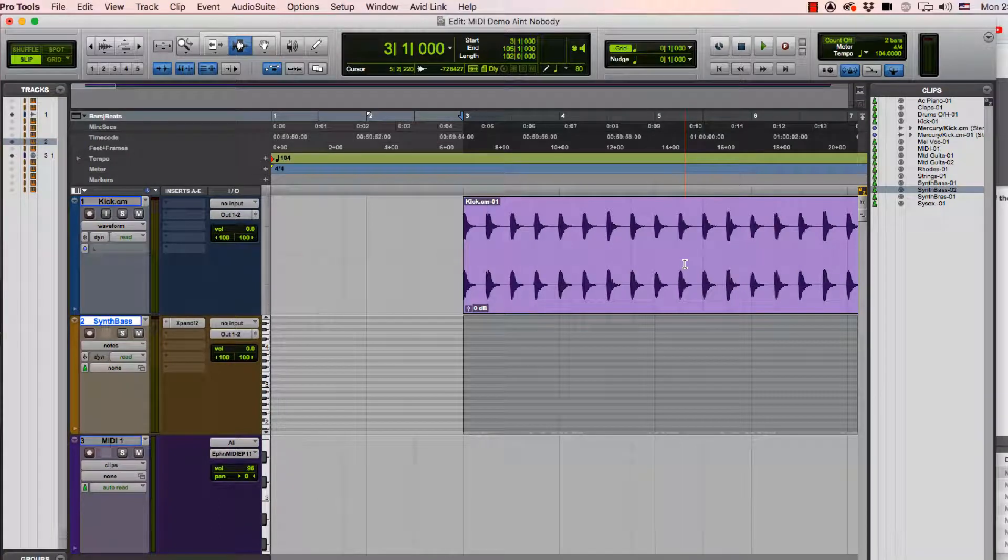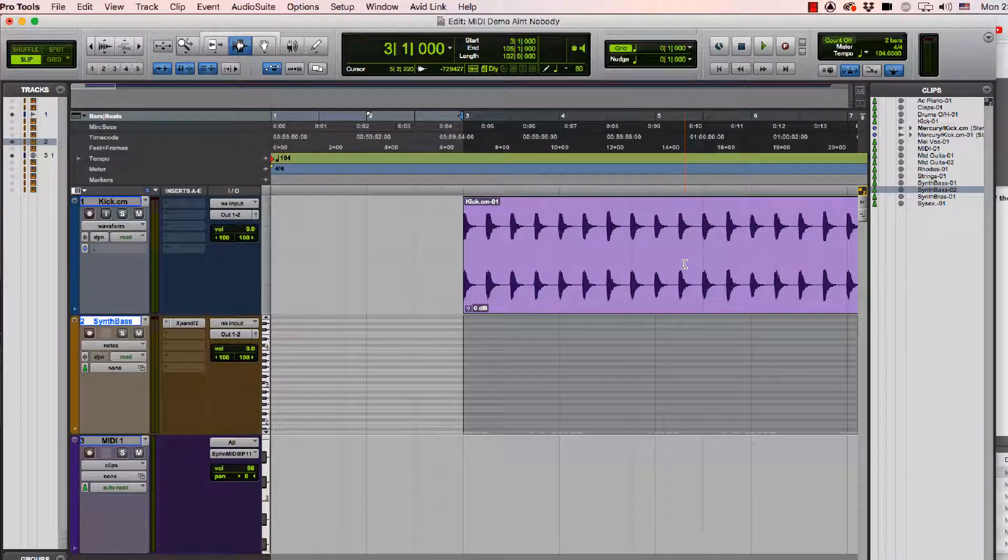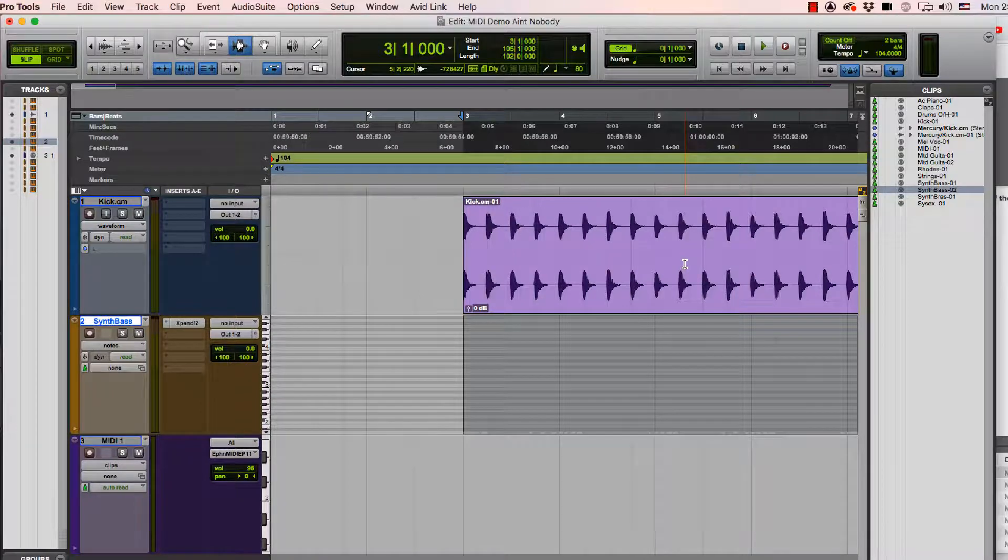In this video I'm going to go over the things you need to remember about MIDI for the Avid Pro Tools 110 certification test.